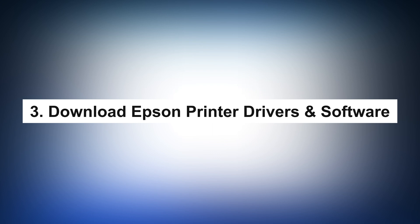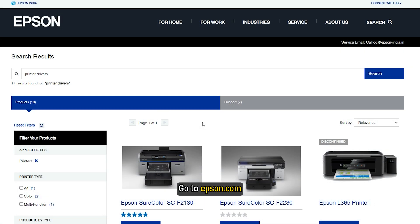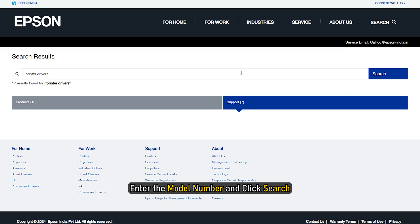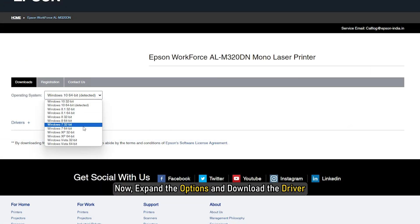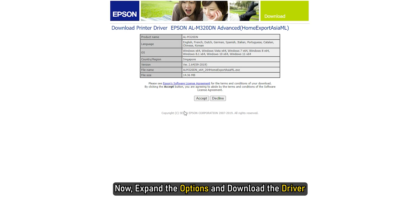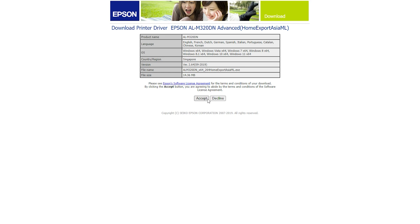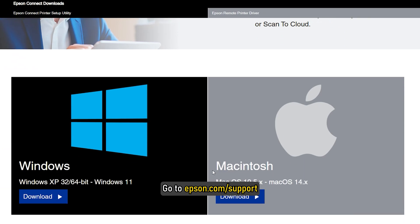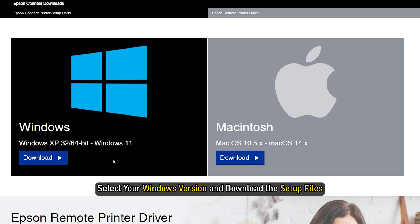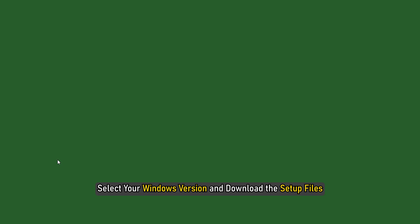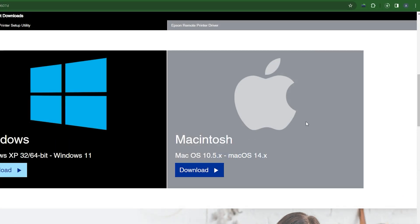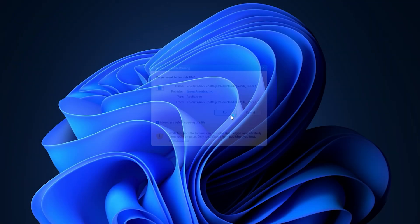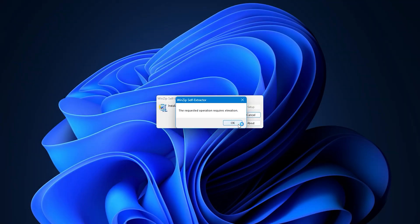3. Download Epson printer drivers and software. Go to epson.com, enter the model number and click search. Now expand the options and download the driver. If you want to download the Epson connection utility, go to epson.com/support. Select your Windows version and download the setup files. After downloading the required setup files, double-click on the package and install it on your system.